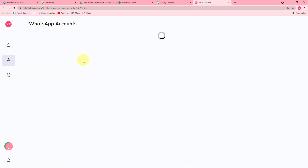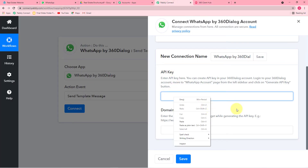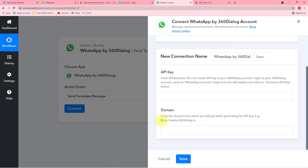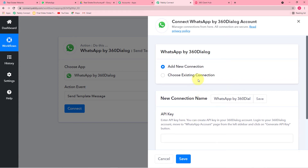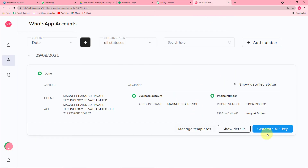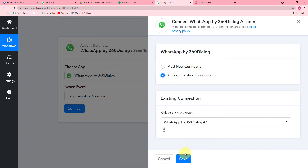Click on the WhatsApp Accounts page and click the Generate API Key button. Copy that key and paste it in the API key field. While generating the key, you will get the domain name — generally the domain name looks like this, so you can paste that link. After pasting these two things, click Save and your connection will be made. Generating the API key is a one-time task only. As I have already made a connection with 360 Dialog in a different workflow, I am choosing an existing connection and clicking Save.